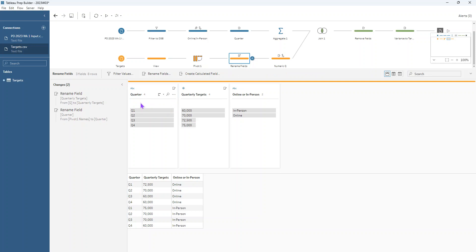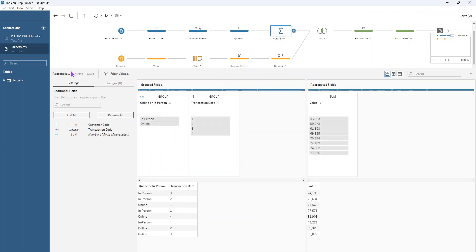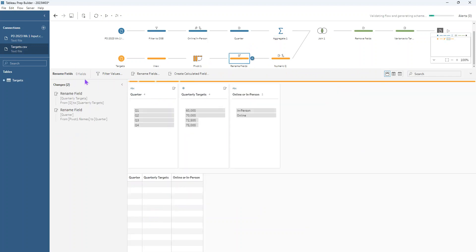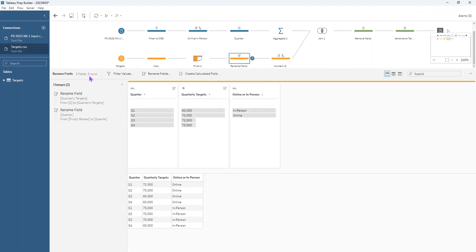Now in order to join up our two datasets, we can see that we've got eight fields here. We've got eight fields up here as well. So they're looking like, sorry, I meant to say eight rows, eight rows here and eight rows here. And so that's a good indicator that we've got two datasets here that are the same level of detail. We've got one row for each online or in person and for each quarter.